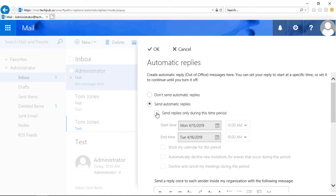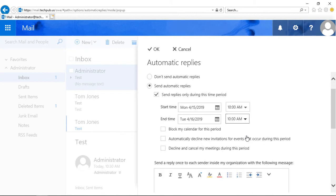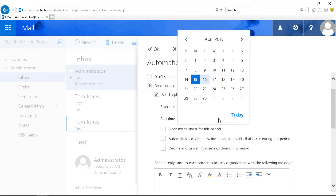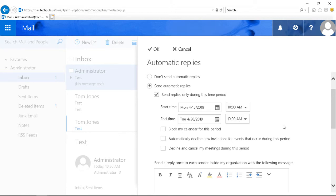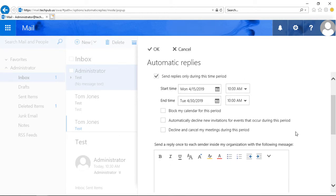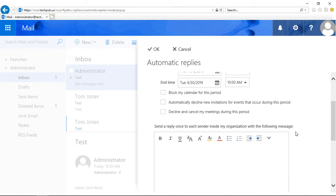Such as sending the replies only during this time period. Otherwise, it'll just send these automatic replies forever, and you may not want that. So let's say we're returning from vacation on this date at this time.